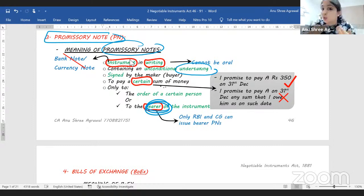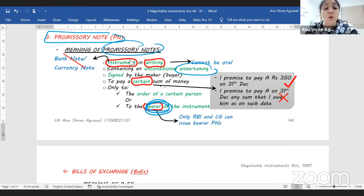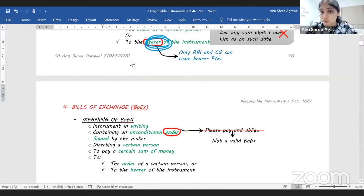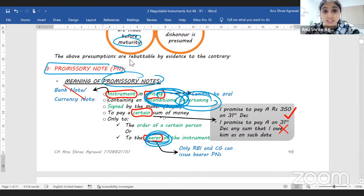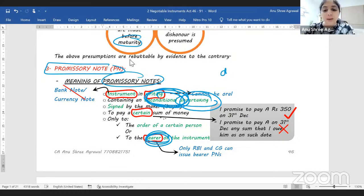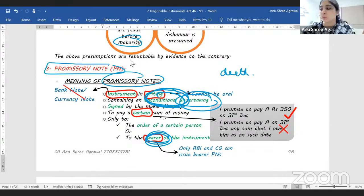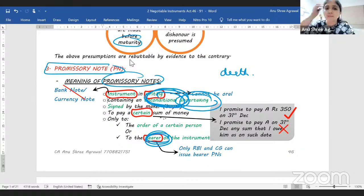Bearer promissory notes cannot be issued by you or me — only the RBI and central government can issue bearer promissory notes. Even though the promissory note should contain an unconditional undertaking, conditions which are certain to occur but where timing alone is uncertain are allowed. For example, 'I promise to pay Mr. A rupees 10,000 upon B's death' will be a valid promissory note, because death is certain to occur. The keywords are: conditions certain to occur, timing alone uncertain — those will be allowed.